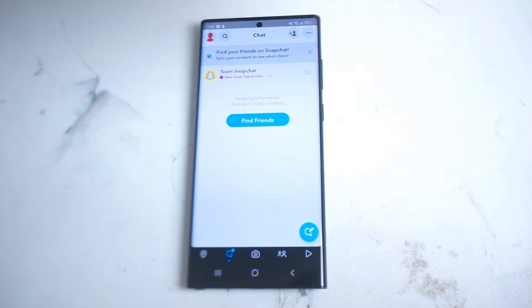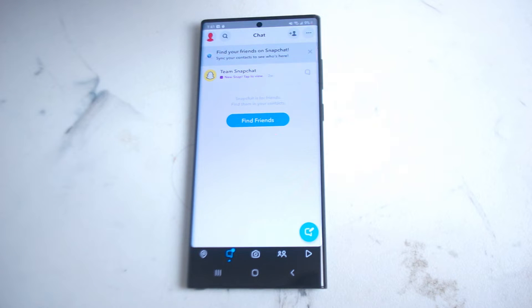This will work for the S22 Ultra and most versions of the S22 and most newer Android phones running Snapchat on Android.